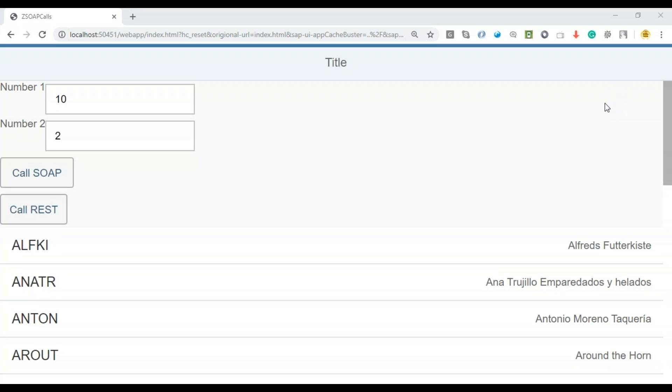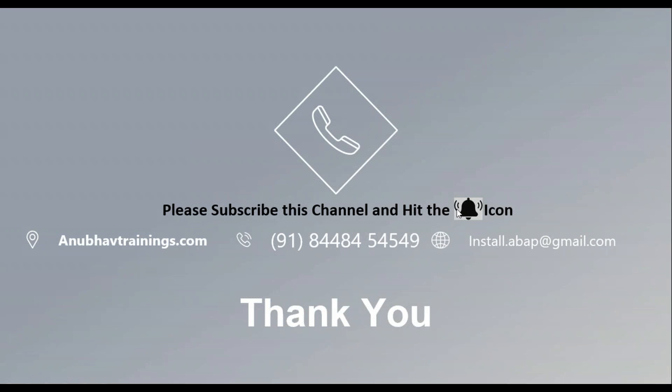Please download this source code. Also, this presentation which I've showed you to find out the difference from the link given in the description of this video. With that, Anubhav signing out. Please subscribe this channel and hit the bell icon if you think my videos are helping you. Do let me know your comments in the comment box below. With that, Anubhav signing out. Thank you so much, and see you in the next video. Bye.